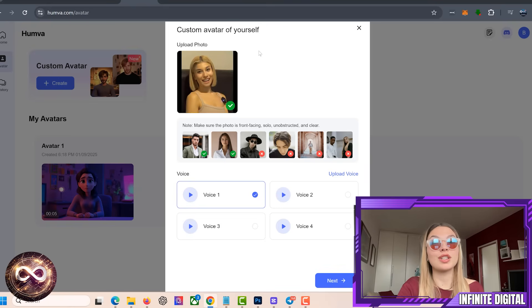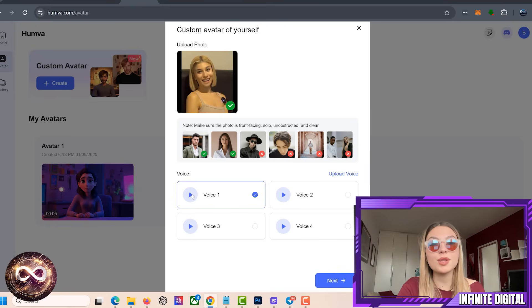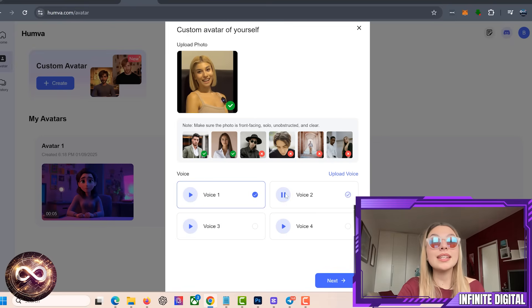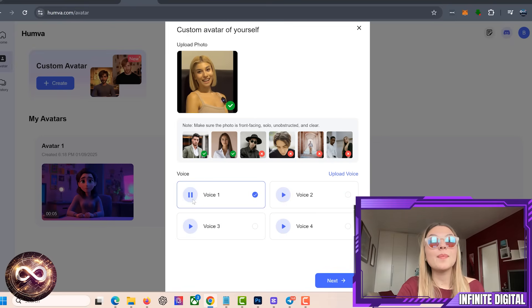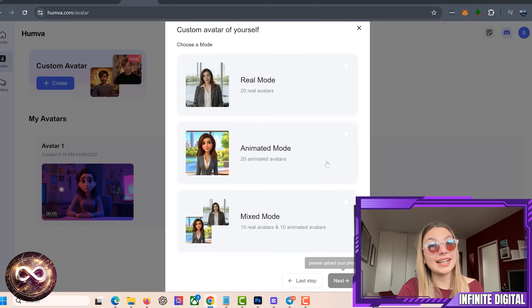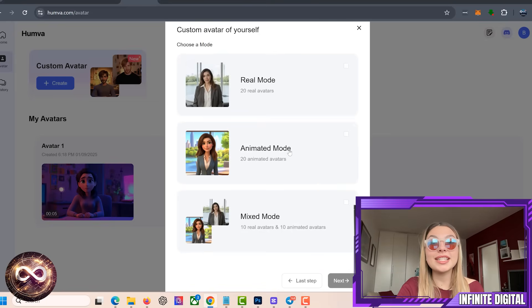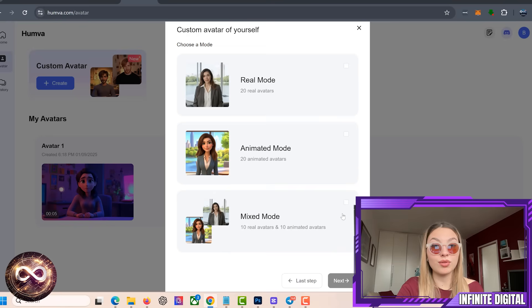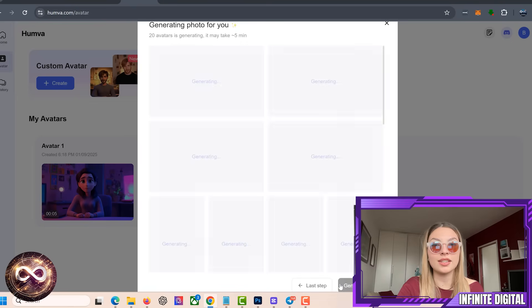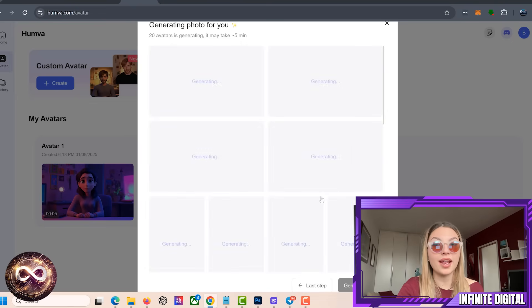Humva is incredibly versatile. It's perfect for testimonials, product demos, explainer videos, or even just quick social media posts to keep your audience engaged. And a major plus - you don't need to be tech savvy to use it. The platform is designed for easy use. So even if video editing isn't your strong suit, you can still create something amazing. It is truly for everyone.